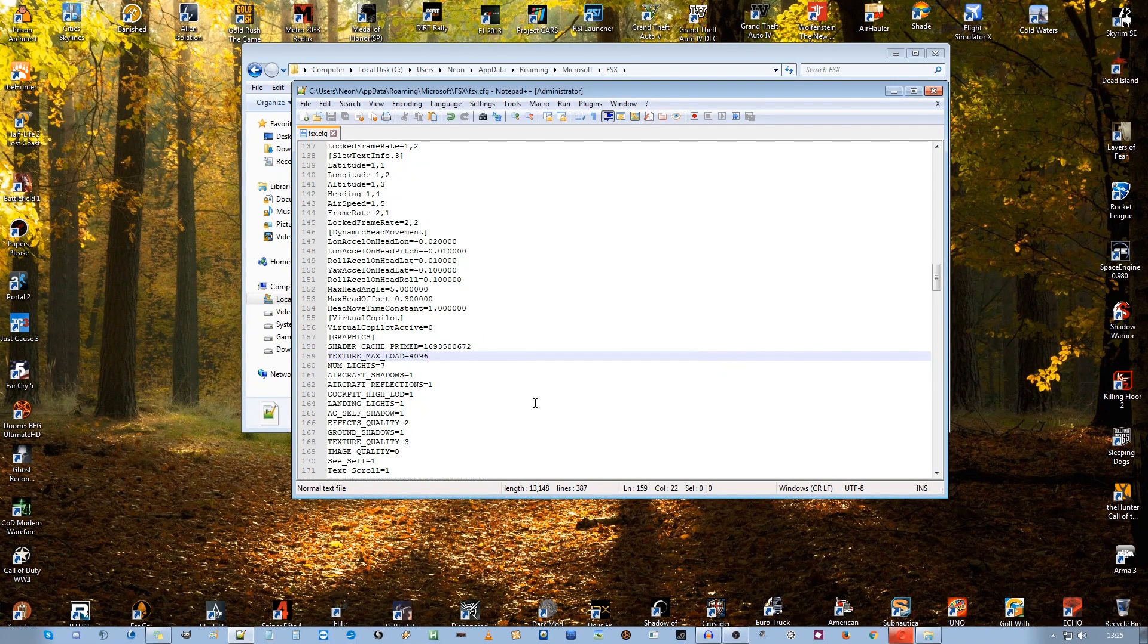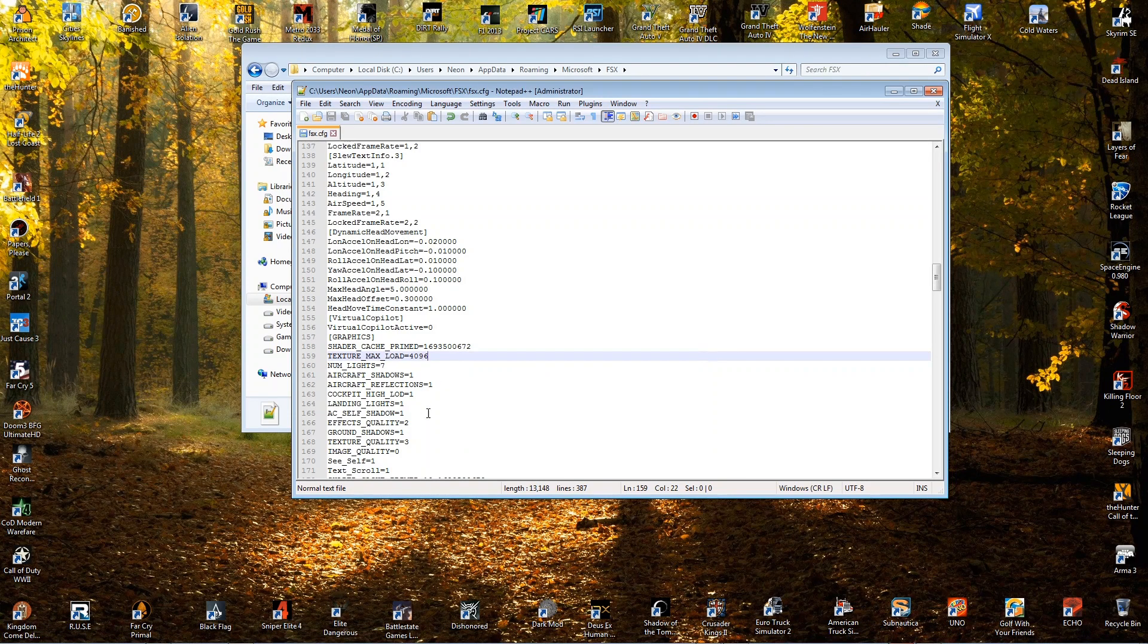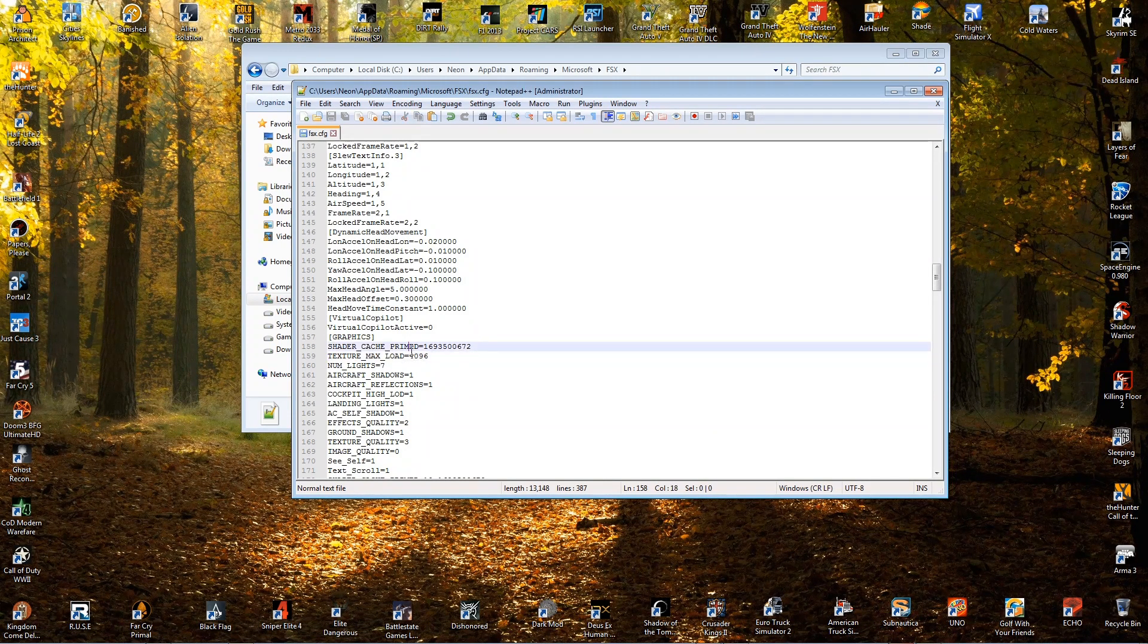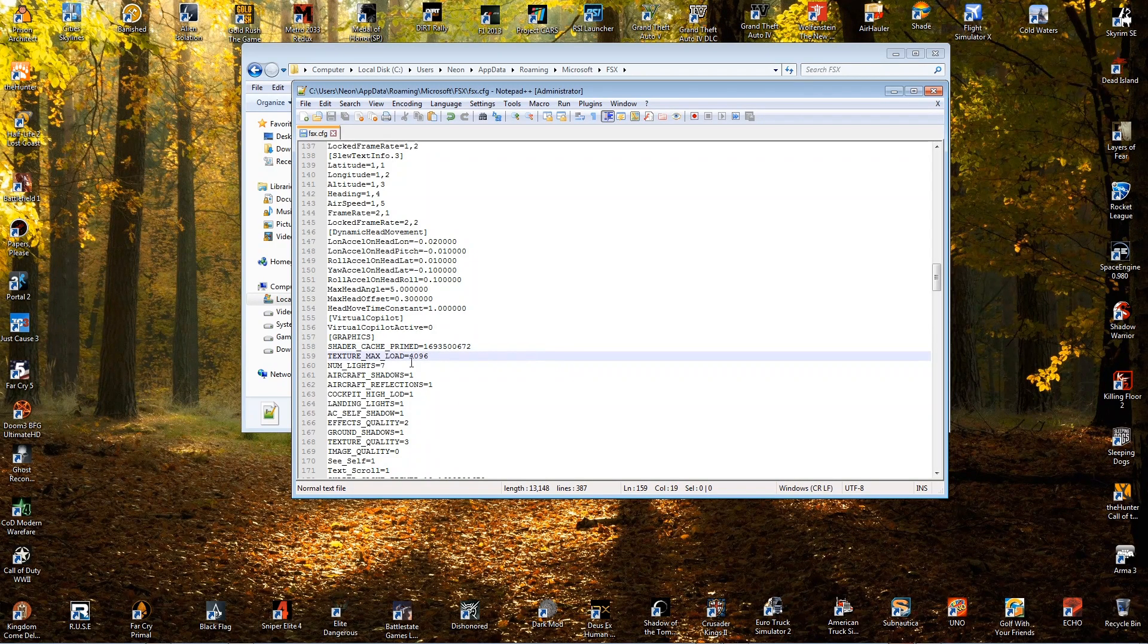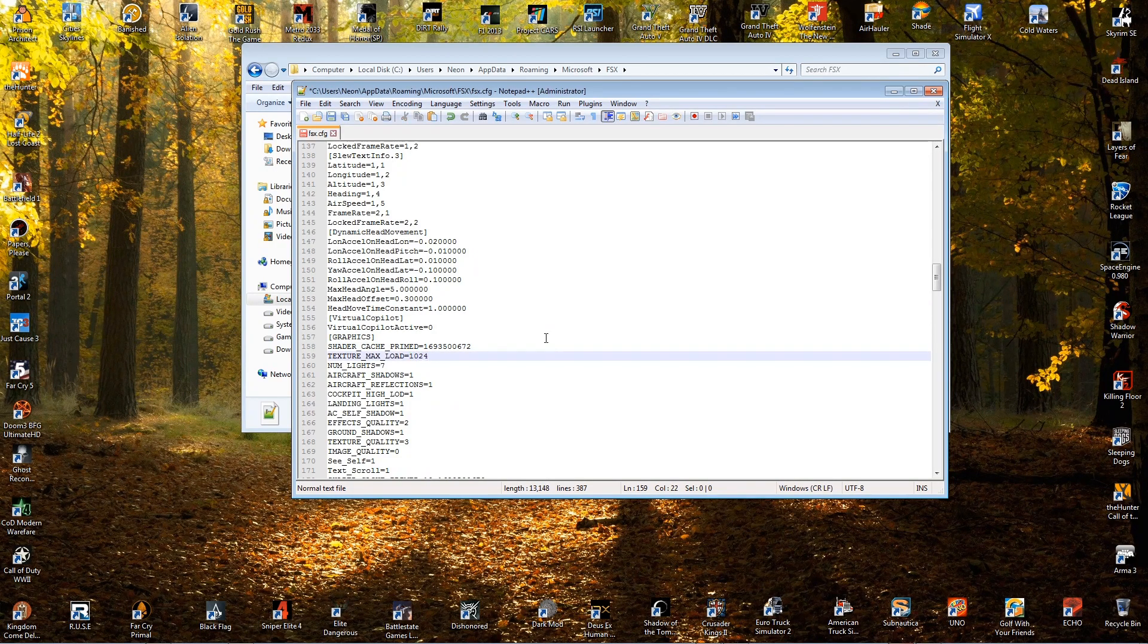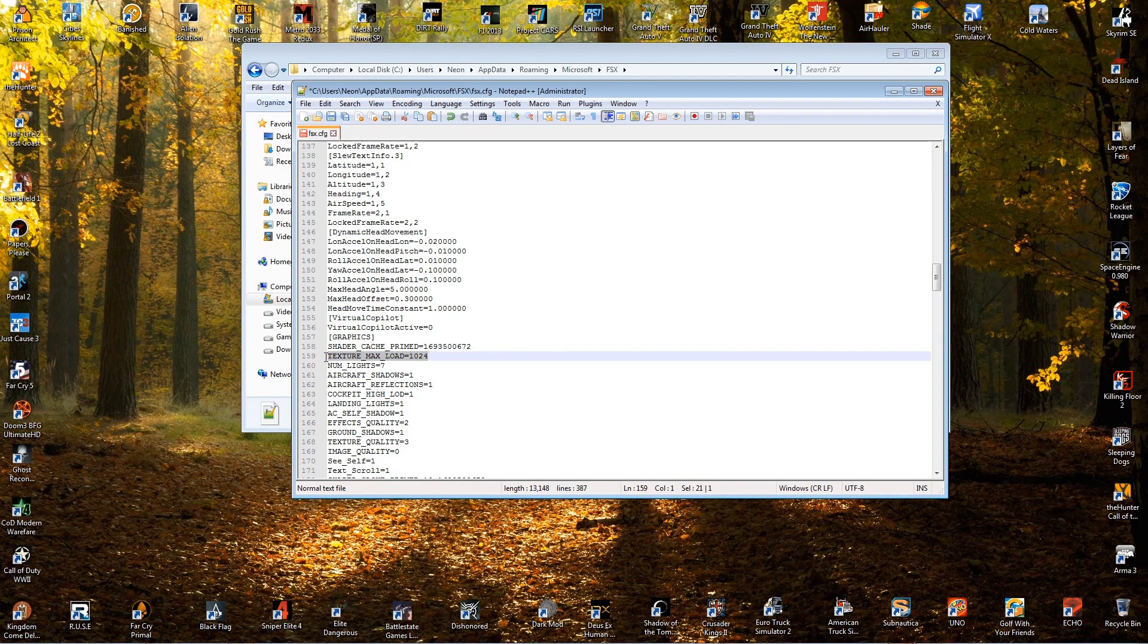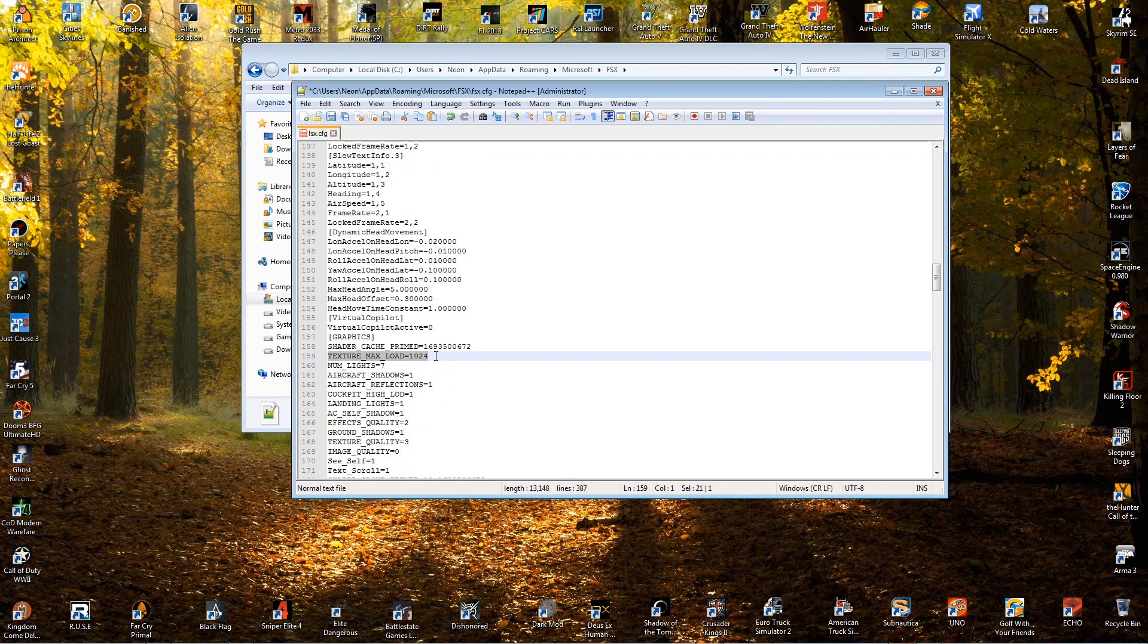And what you're looking for is this line here on yours, it will say it was like a thousand and 24. So that's what you're looking for. You want to find that and you want to change this.